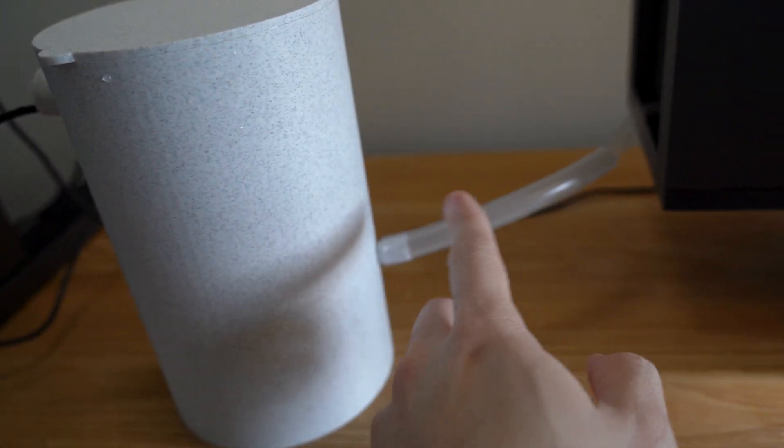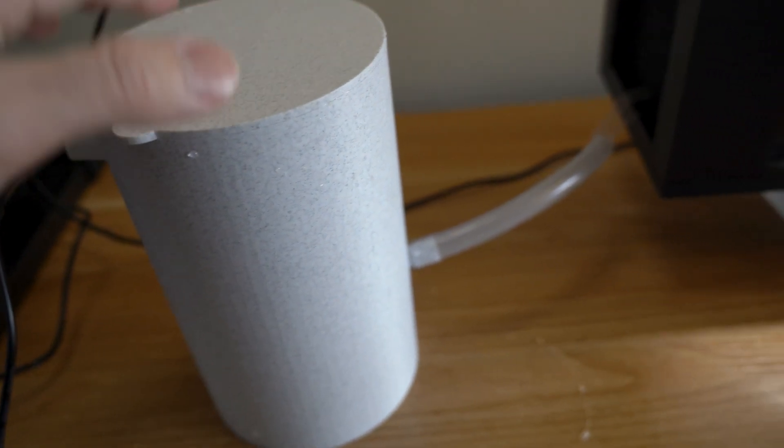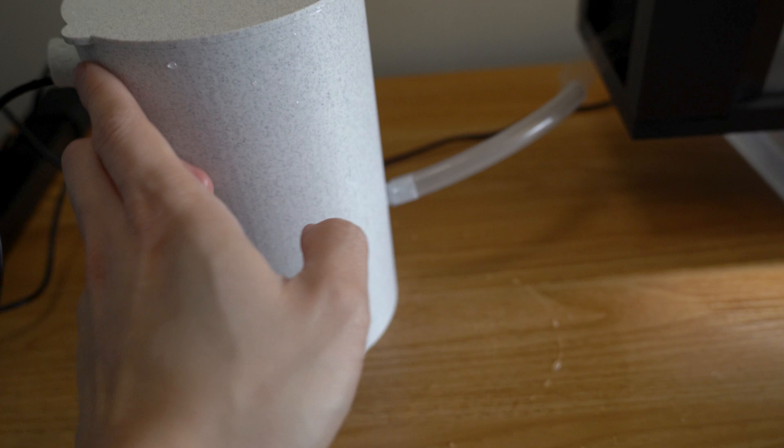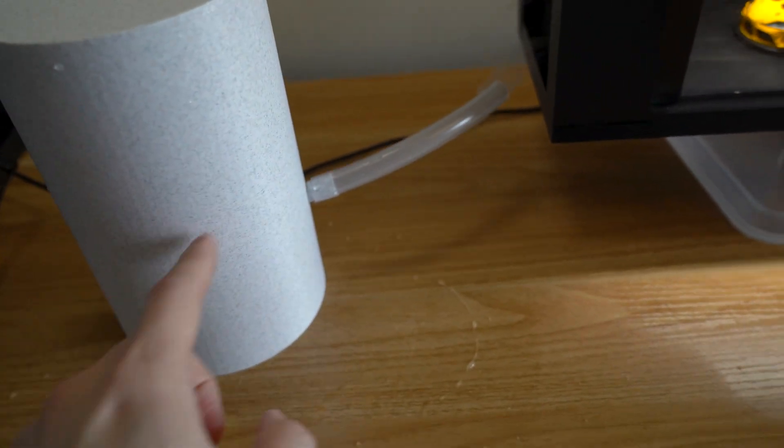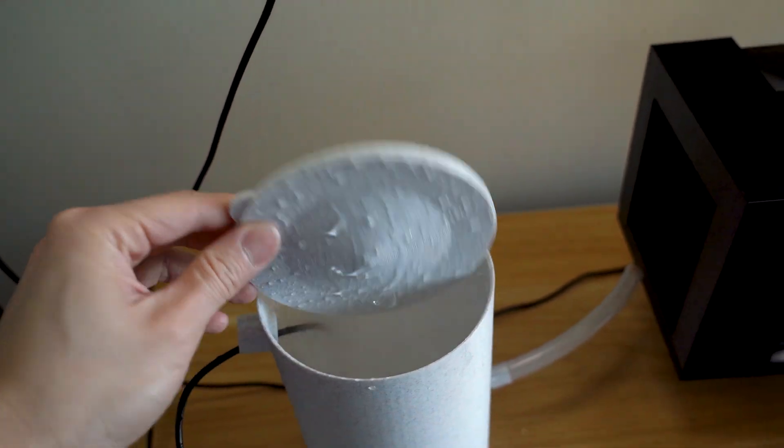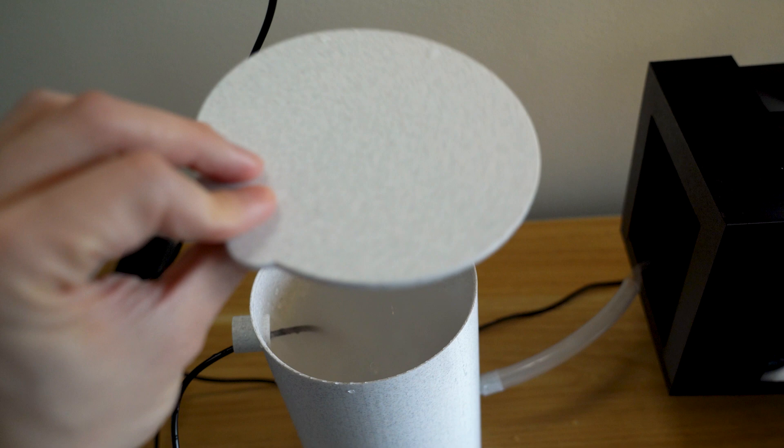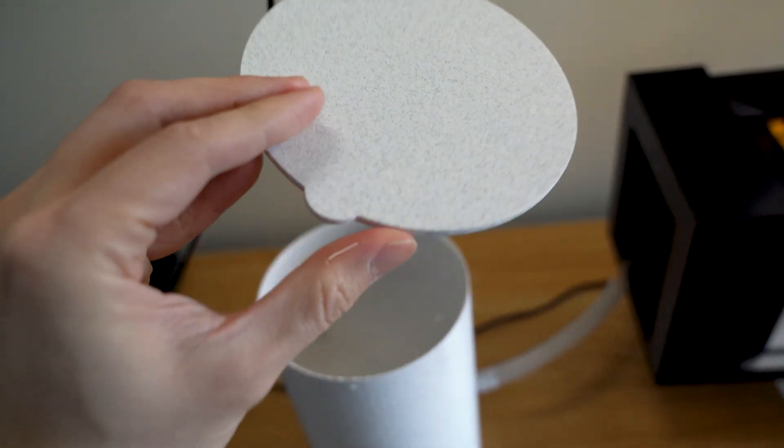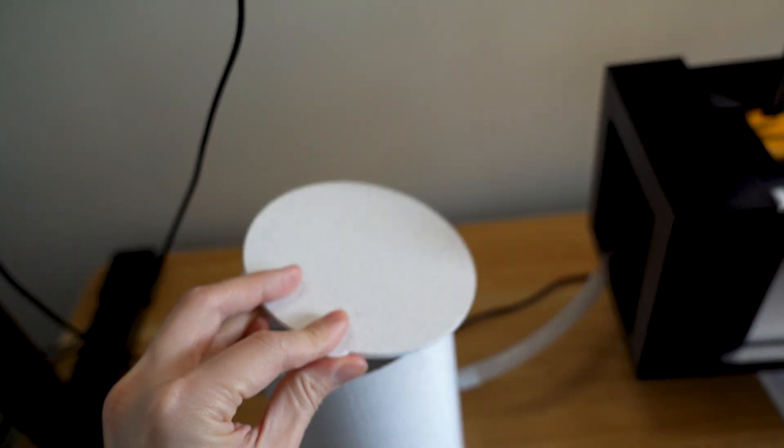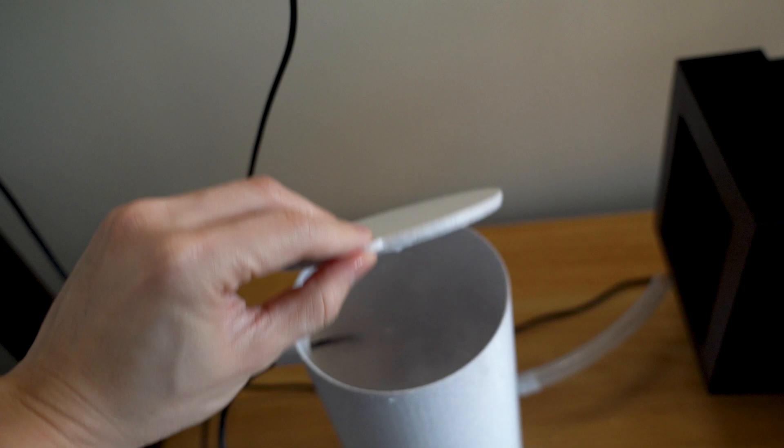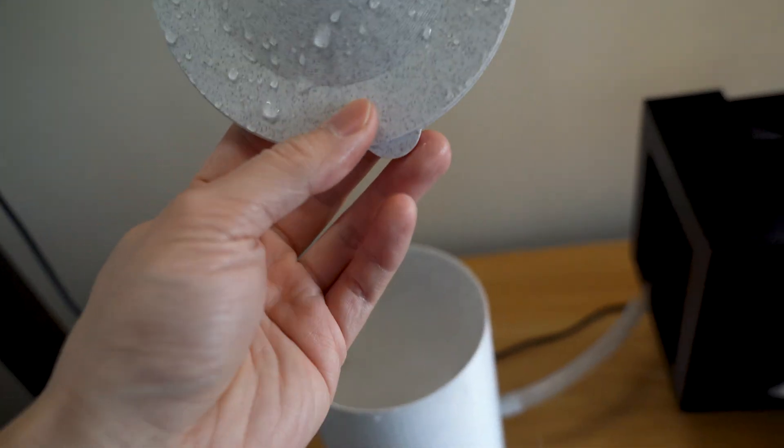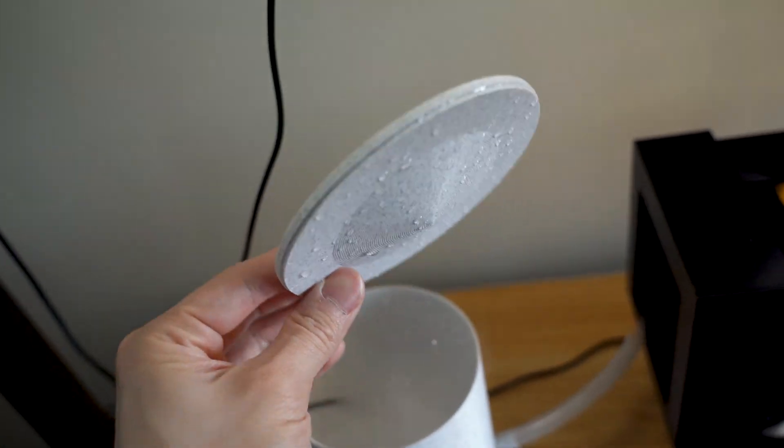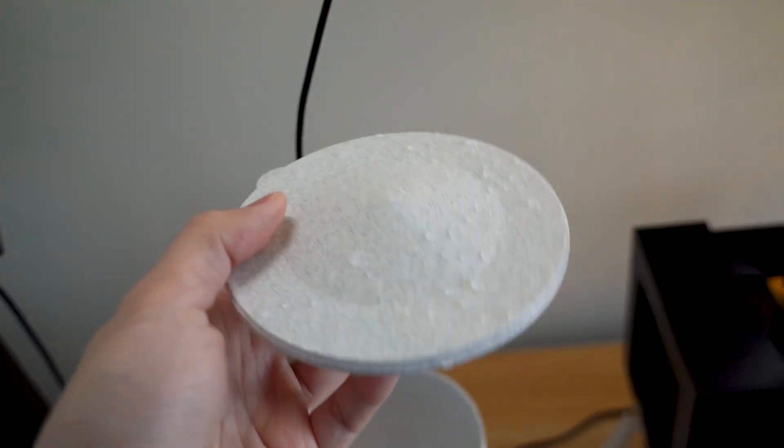Oh, and I want to talk about the lid. Yes, it's got a very nice thumb thing right here that allows me to easily take it on and off. I'm very proud of the design, by the way.